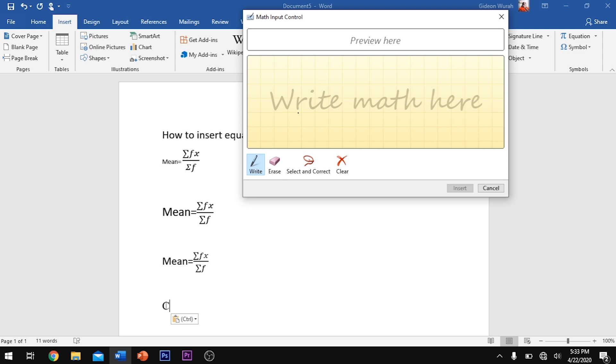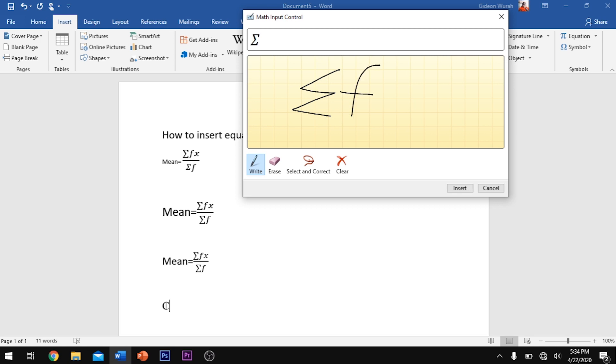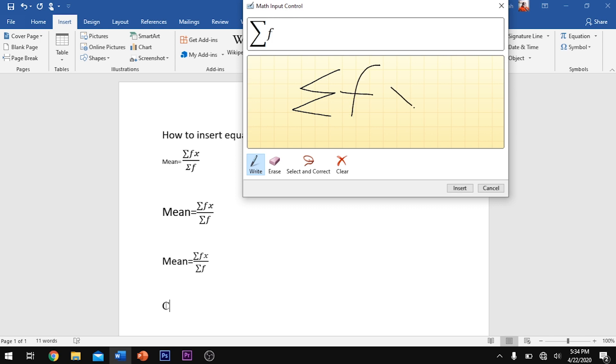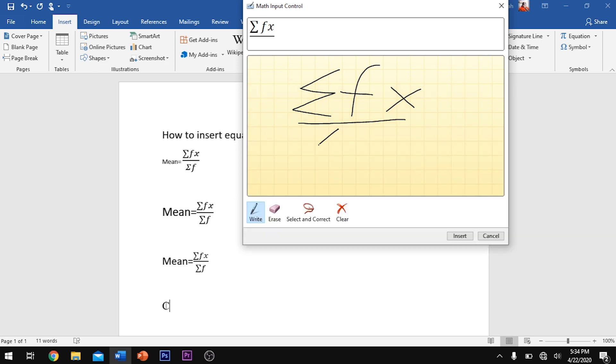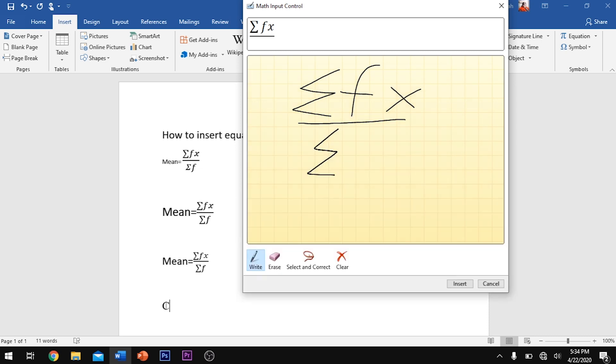So let's quickly sketch the mean formula which is sigma fx all over sigma f.